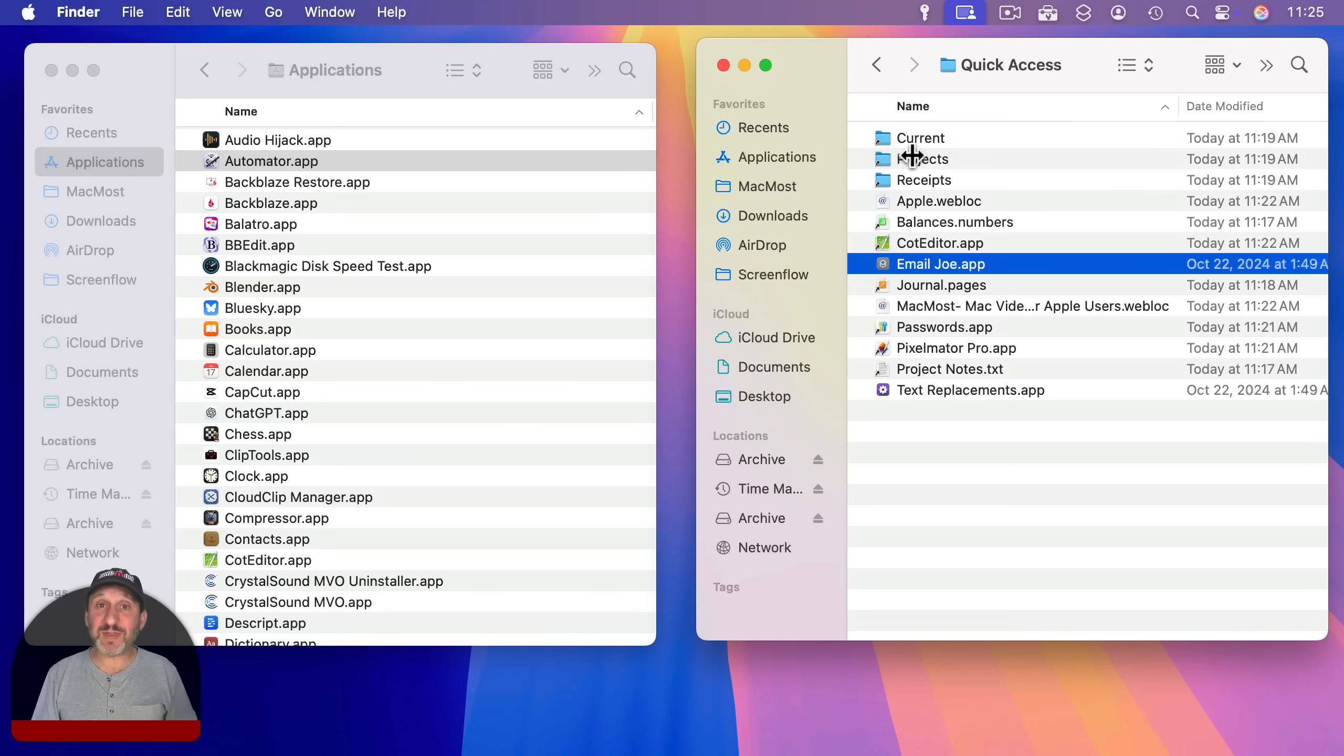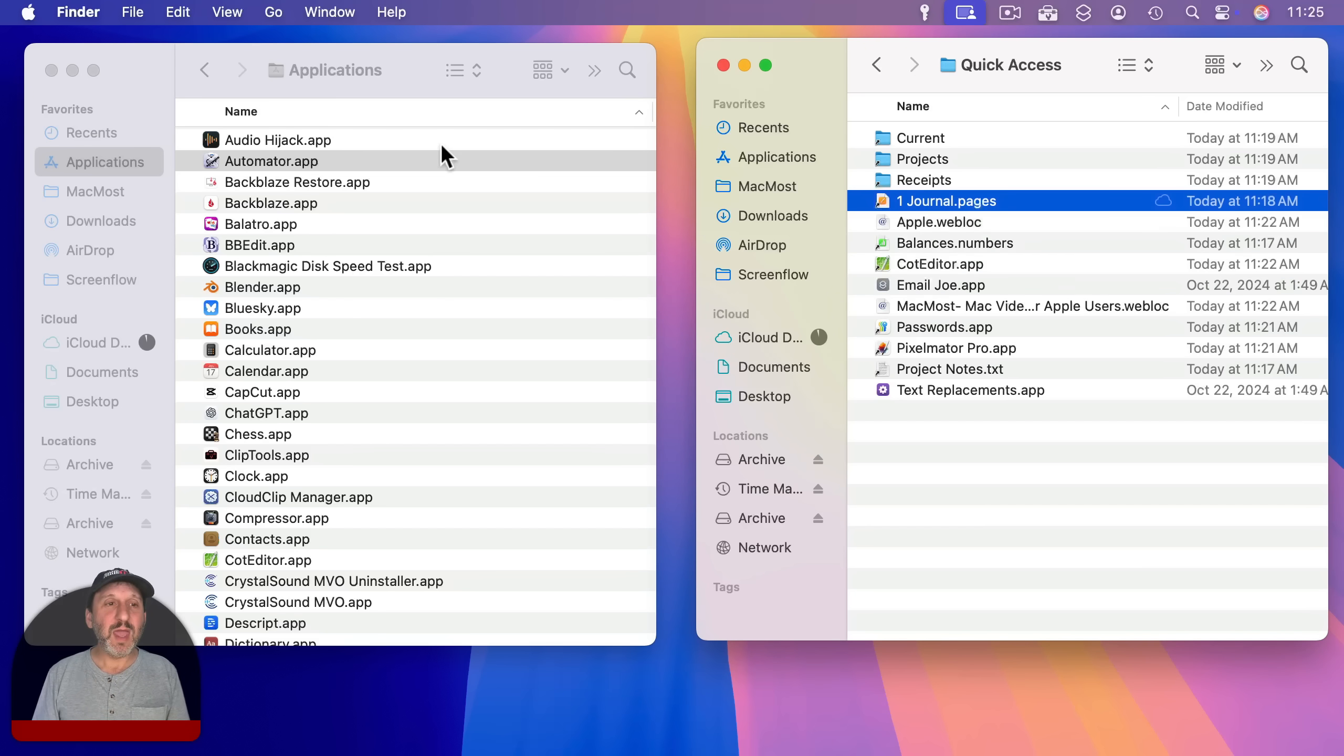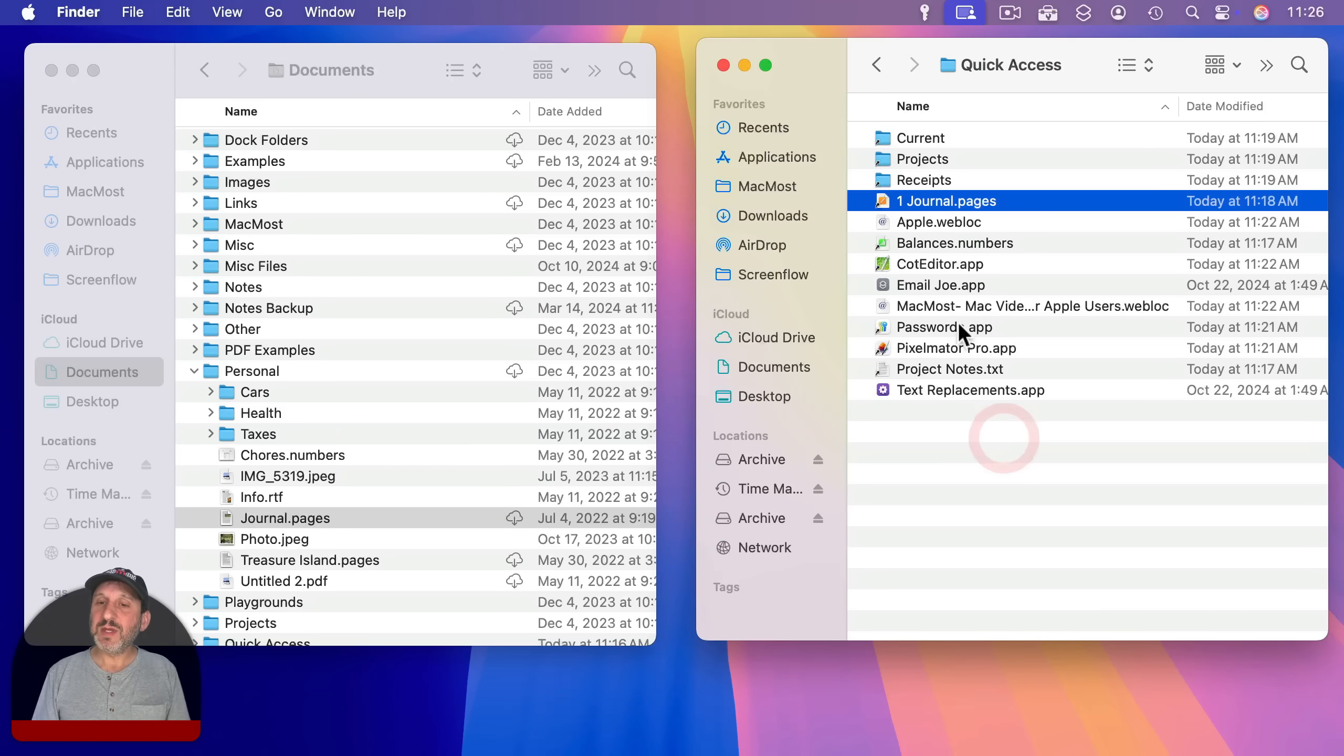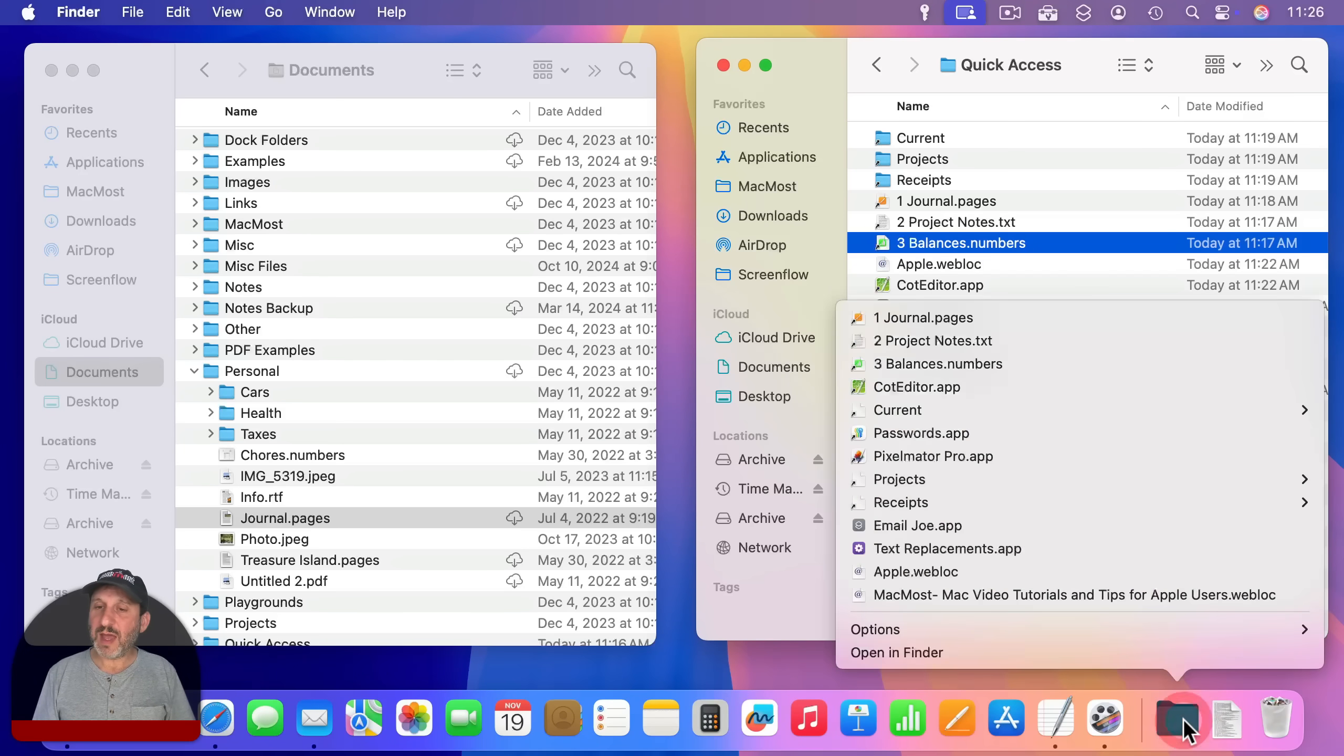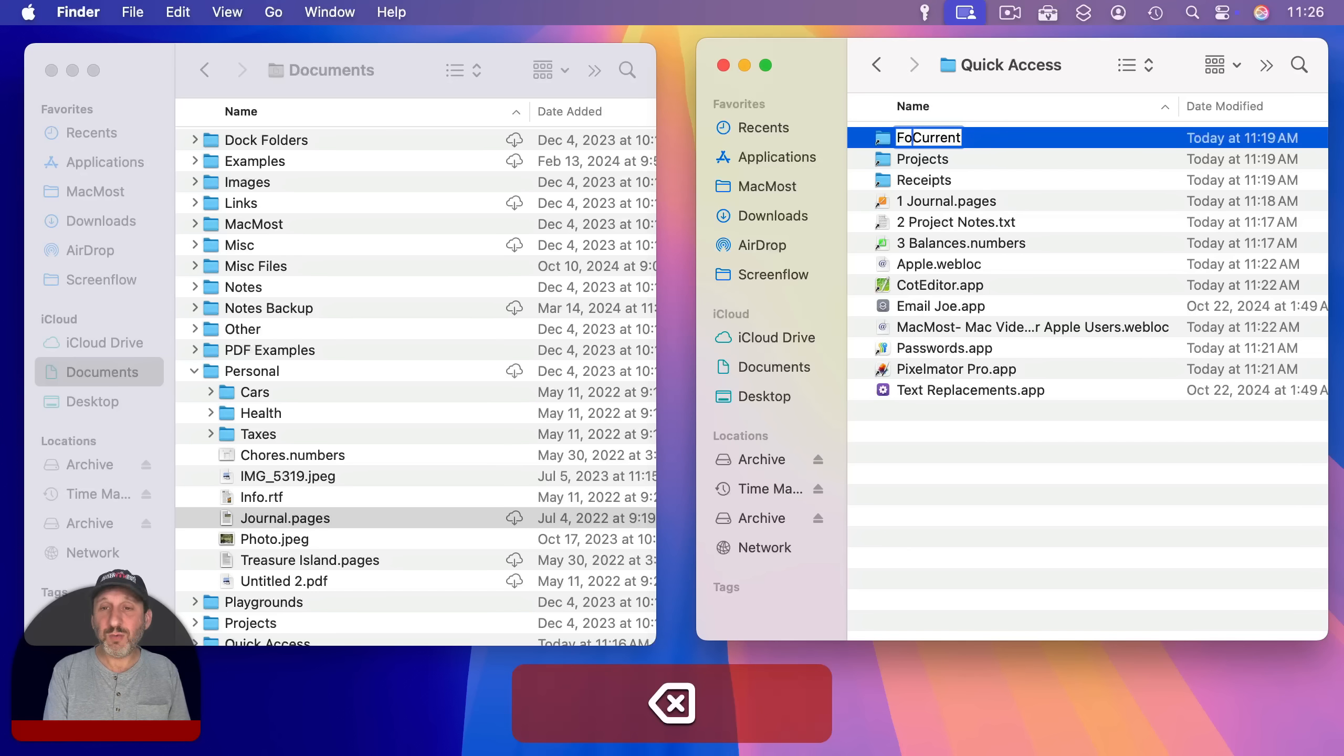You can rename things here in this quick access folder. The aliases don't have to have the same names as the original items. So for instance, let's say I want to number the files here. So here's that journal. Let's make that number one. I'll just put one space journal. And if I go to my documents folder here and I look in personal where that journal is, you can see the journal name is still the same. So I can rename these to be something more convenient for sorting. I can do project notes as two and I can do balances here as three.